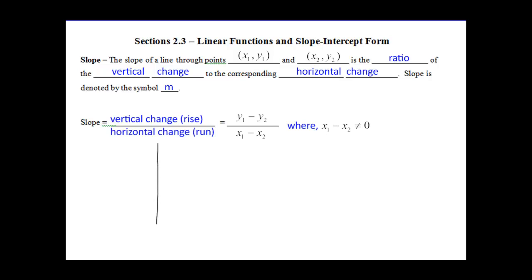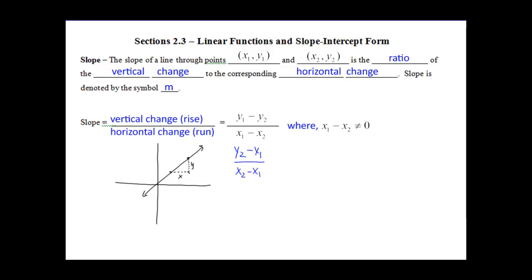If we look at this quick graph with a line, if we take this point and go to this point, we take the rise over the x, we get our slope. Now, I have y1 minus y2 over x1 minus x2, but from Algebra 1 you can also do y2 minus y1 over x2 minus x1. The one thing we have to remember is the denominator cannot be 0 — we cannot divide by 0.